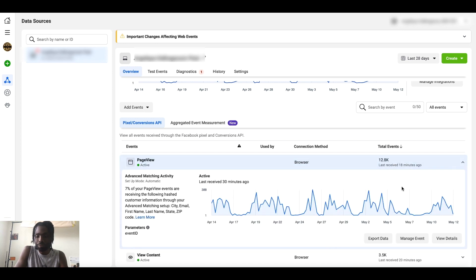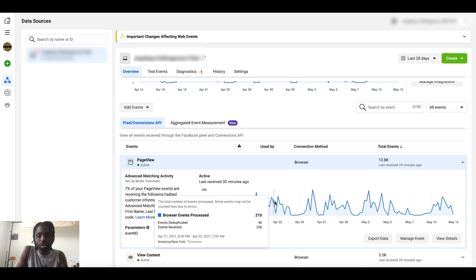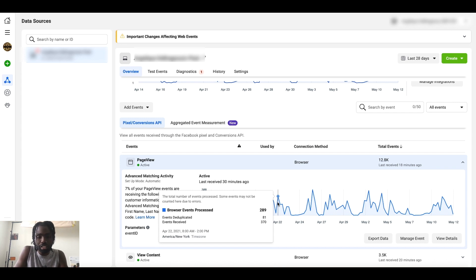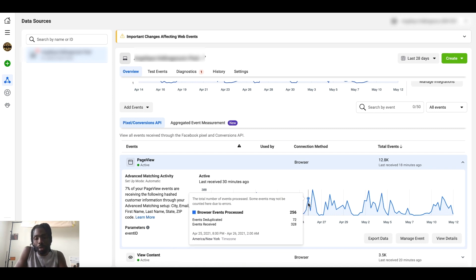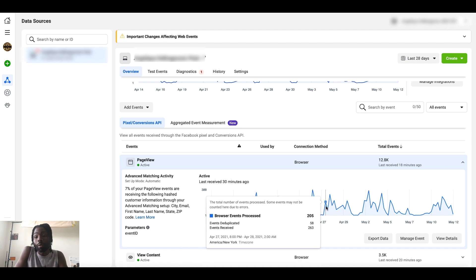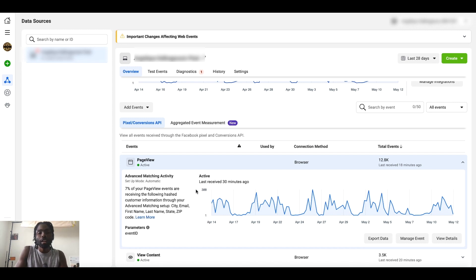If you want to get really granular, click the dropdown for a specific event. It shows a more detailed line graph for that event and gives you day-by-day data on how many people are visiting your site. To the right you'll see Advanced Matching activity. Advanced Matching means that if you've already collected data from a customer in the past, the pixel can match that data to the person who performed a specific event on your website.